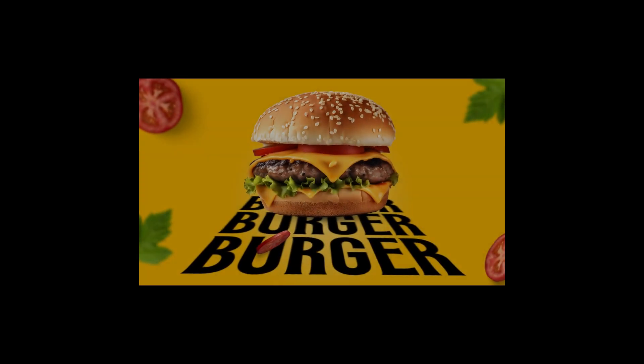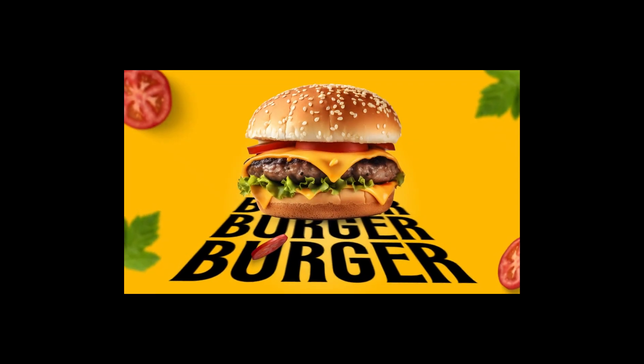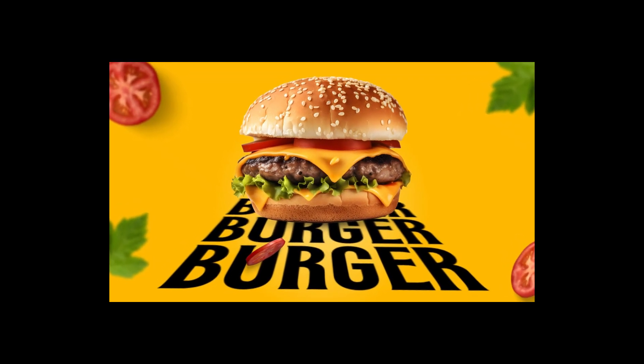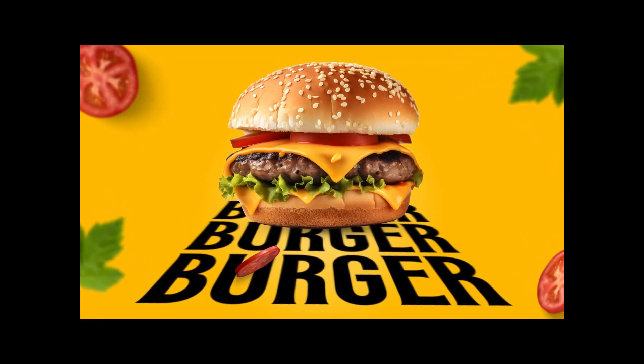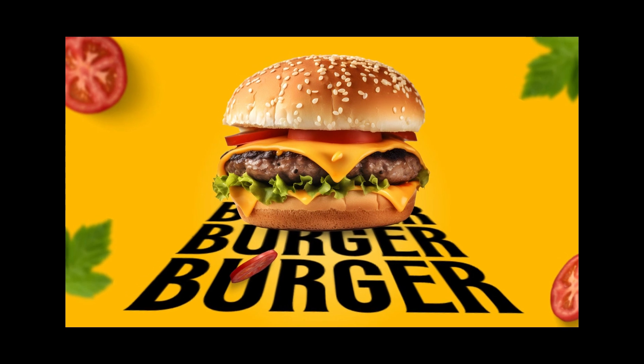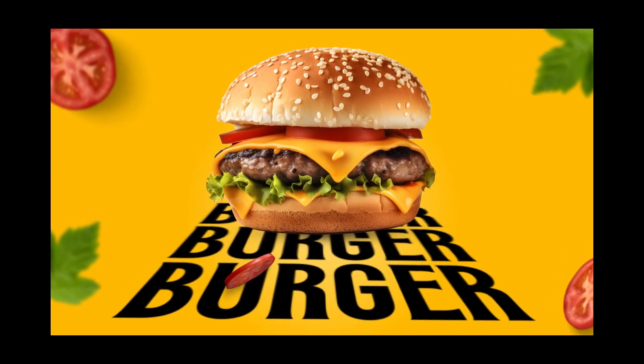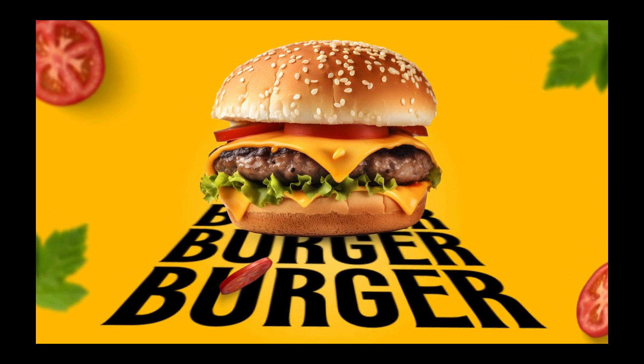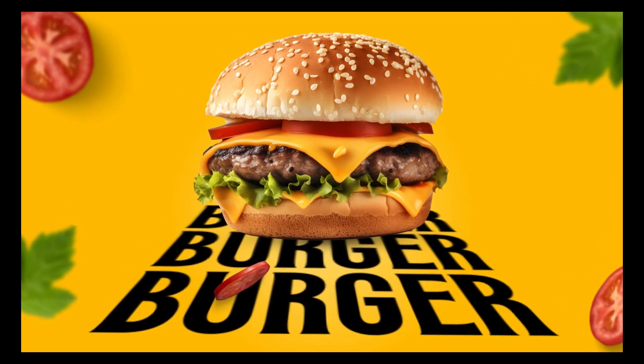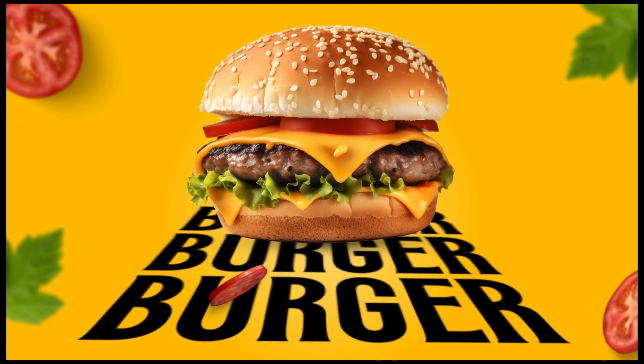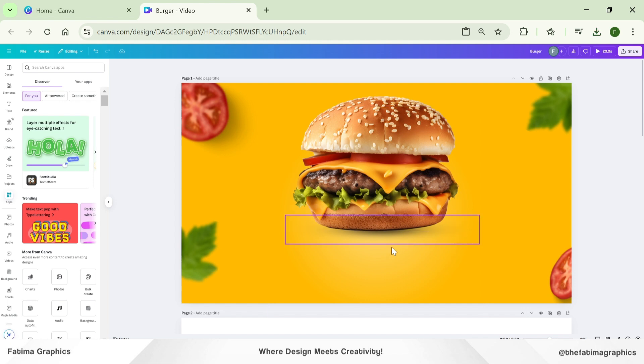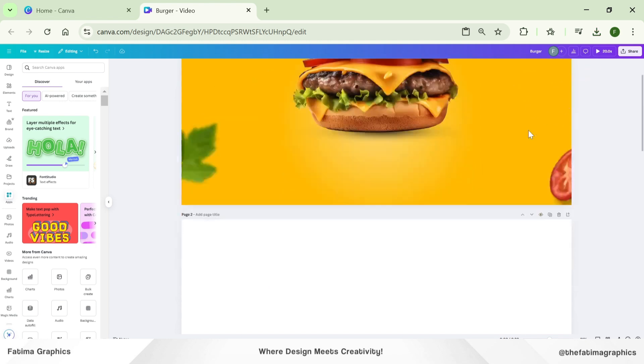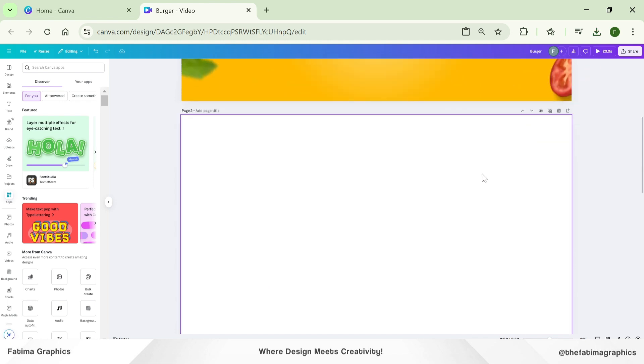In this video, I will show you how you can make this text effect in Canva in just a few clicks. Without wasting our time, let's jump to the Canva screen. I am here in Canva. I have made this dummy design and I'm going to add text to it. First of all, I'm going to type my text.